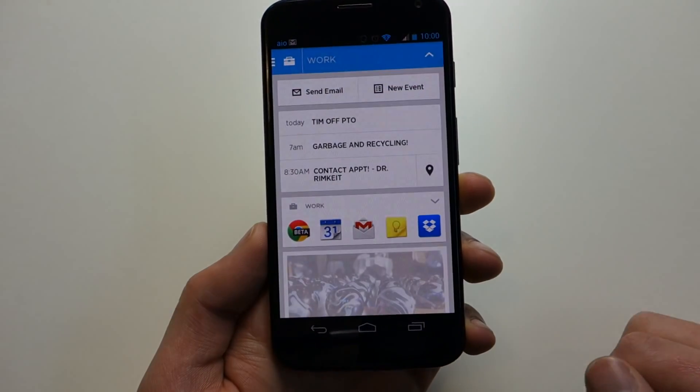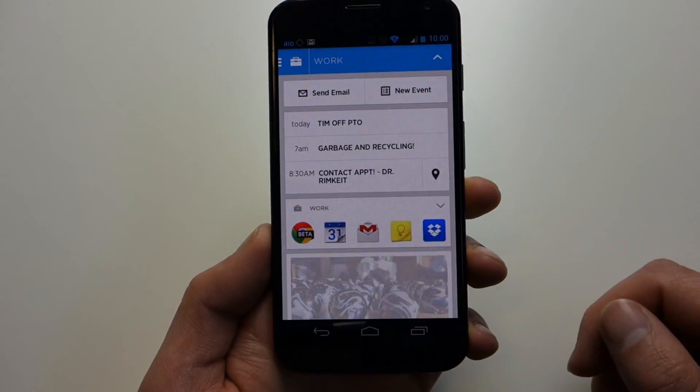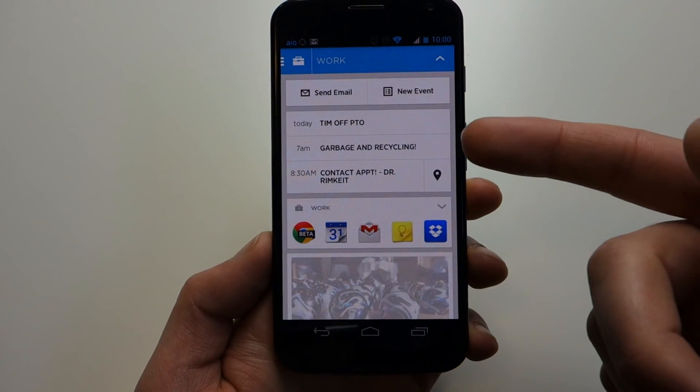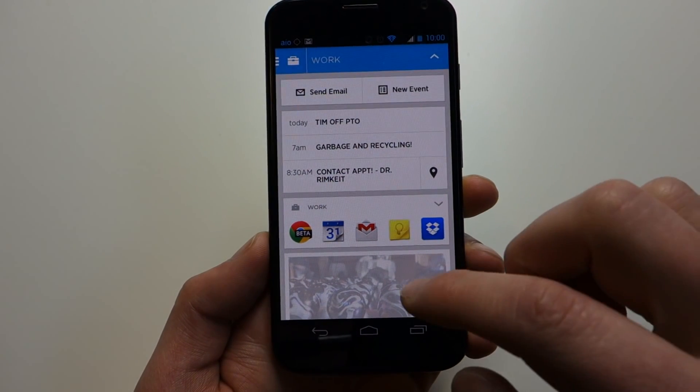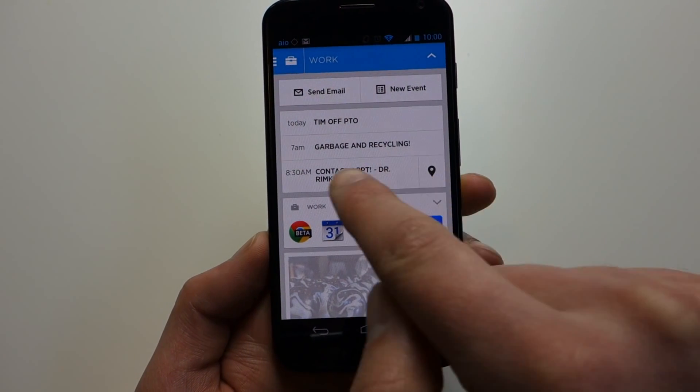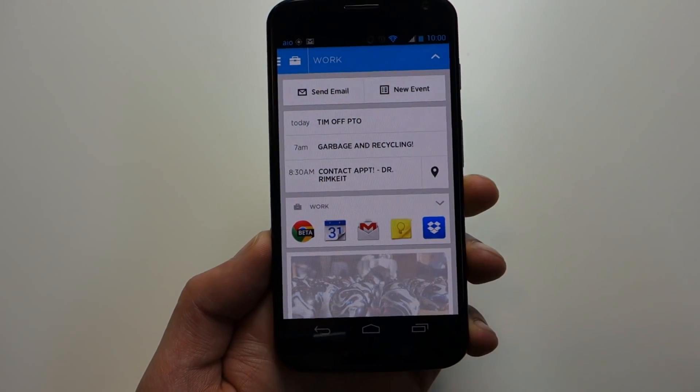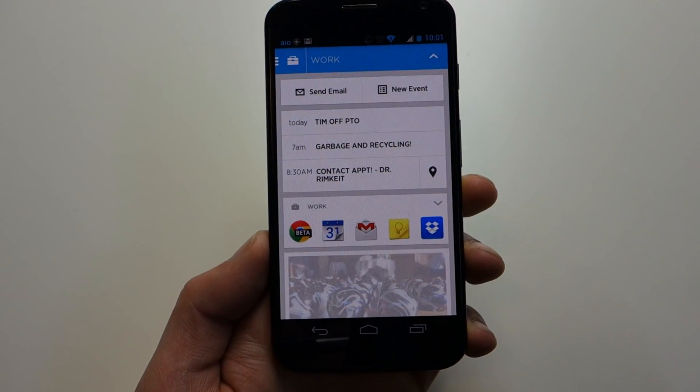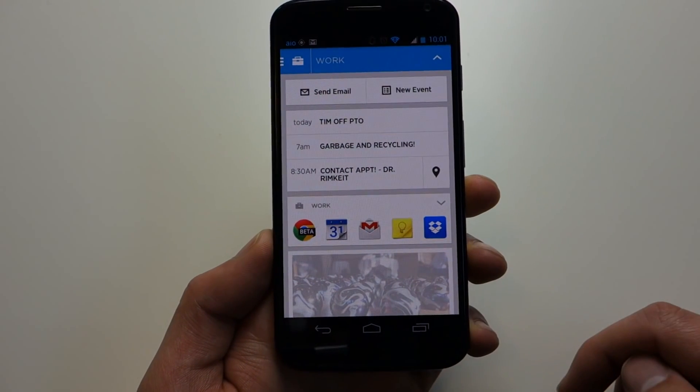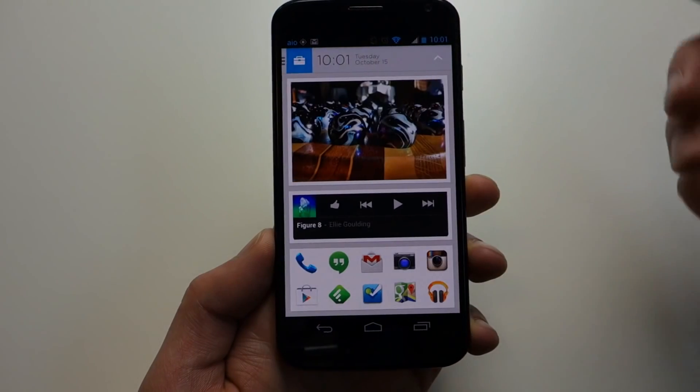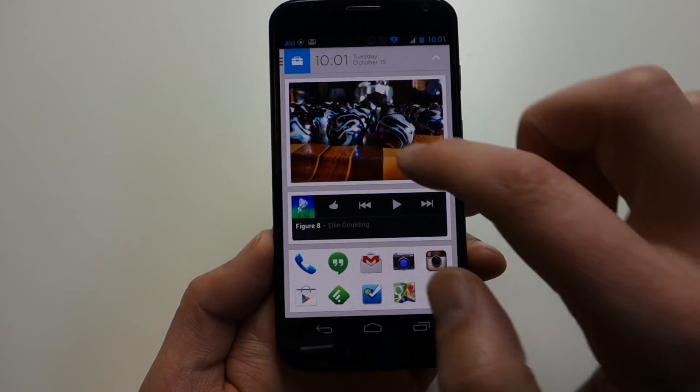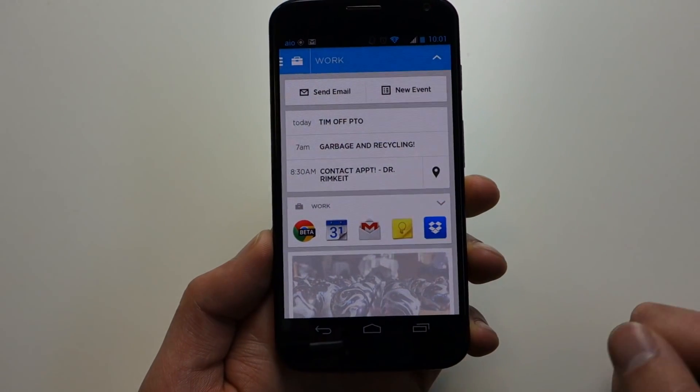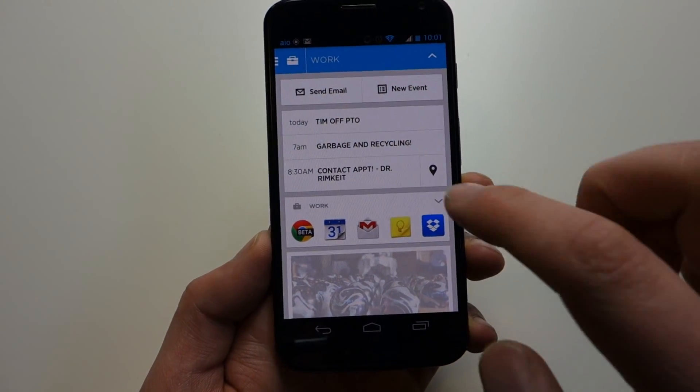If we swipe over and get to Work, similar thing. You've got Send Email, Set Up New Calendar Event. It's pulling in some calendar items there. It even does shortcuts for if you have a location set up to a calendar appointment so you can quickly pull up a map. Some preset work apps. You could also add other widgets and things like that to make it more robust.